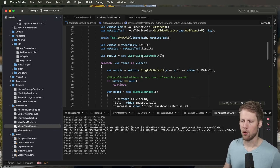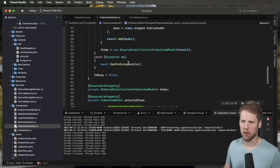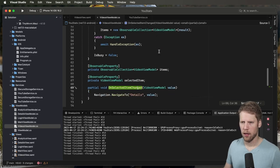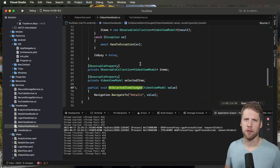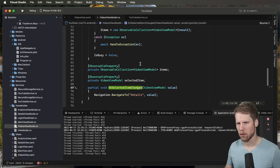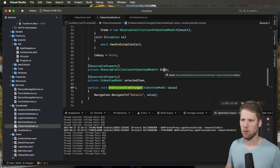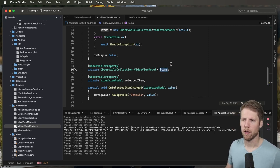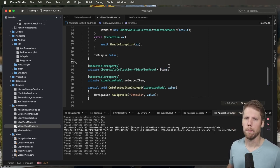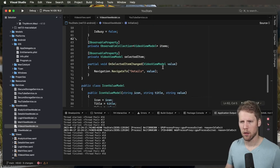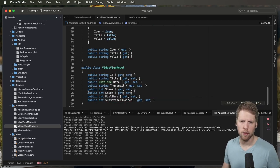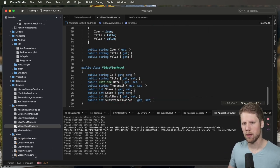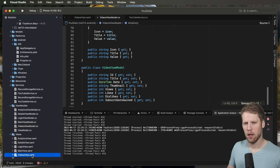We have a video view model that we put in an observable collection. And here I'm using source generators from CommunityToolkit.Mvvm. So this will generate a property that I can bind to in my view. So let's go to the view and start to build the app.